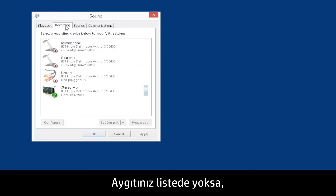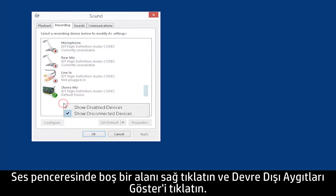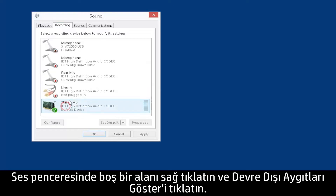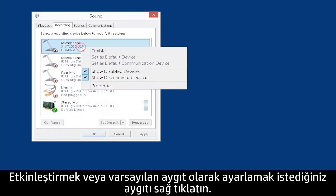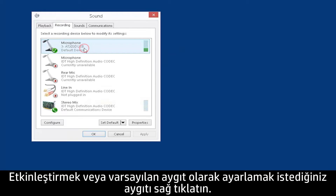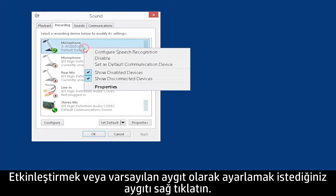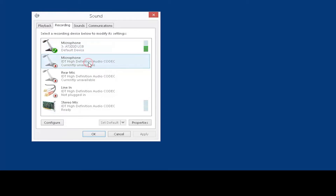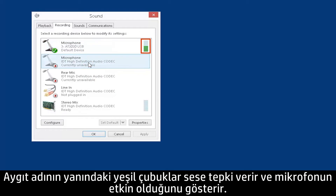If your device is not listed, right-click an empty area of the Sound window and click Show Disabled Devices. Right-click the device you want to enable it or to set it as the default device. Green bars next to the device name react to sound and indicate that the microphone is active.